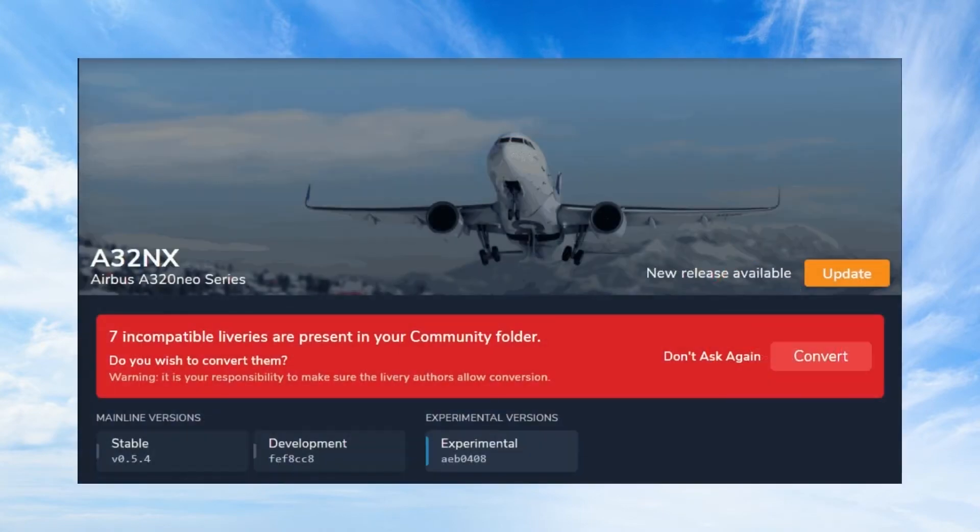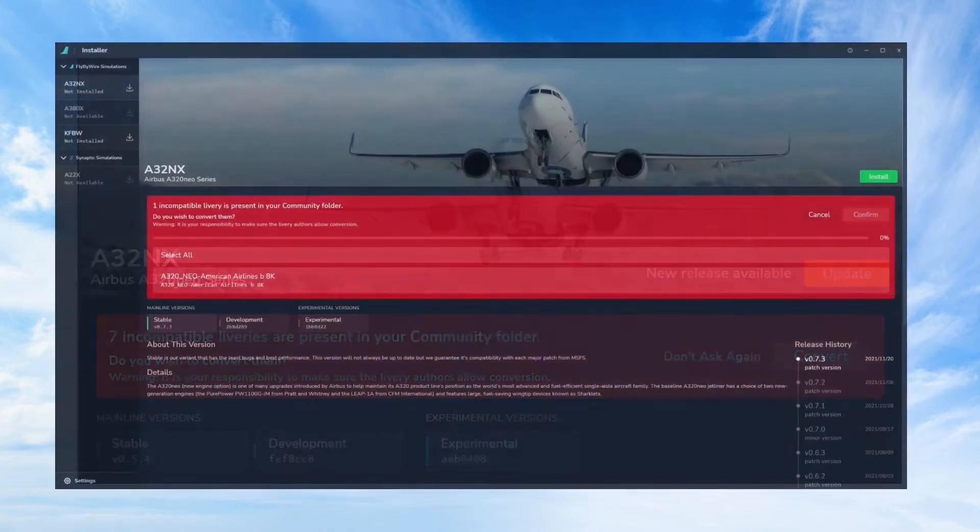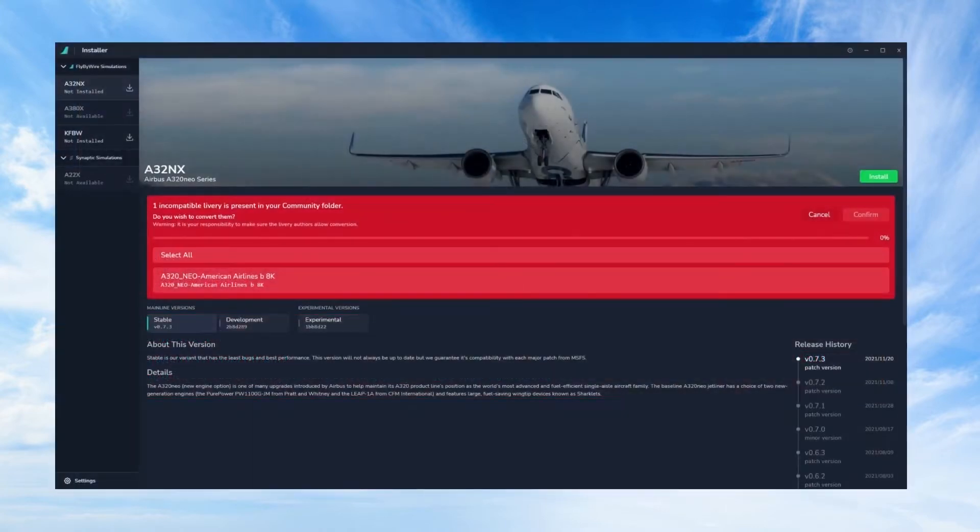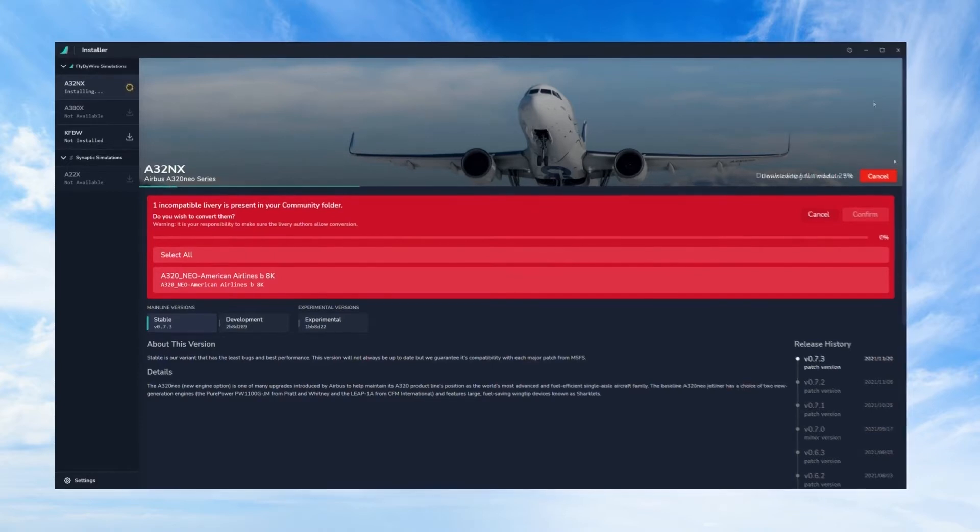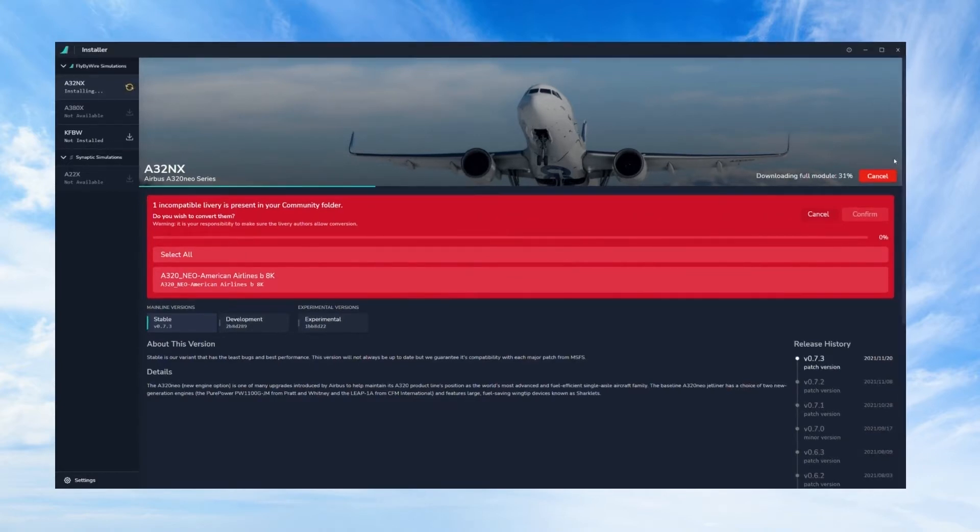Once you've downloaded the installer you're going to want to launch it, and if you see a message in red like this it just means you've previously downloaded a livery for your A320 that's not going to be compatible with the fly-by-wire Neo mod. So what you're going to want to do is just click convert and confirm and begin downloading the module.